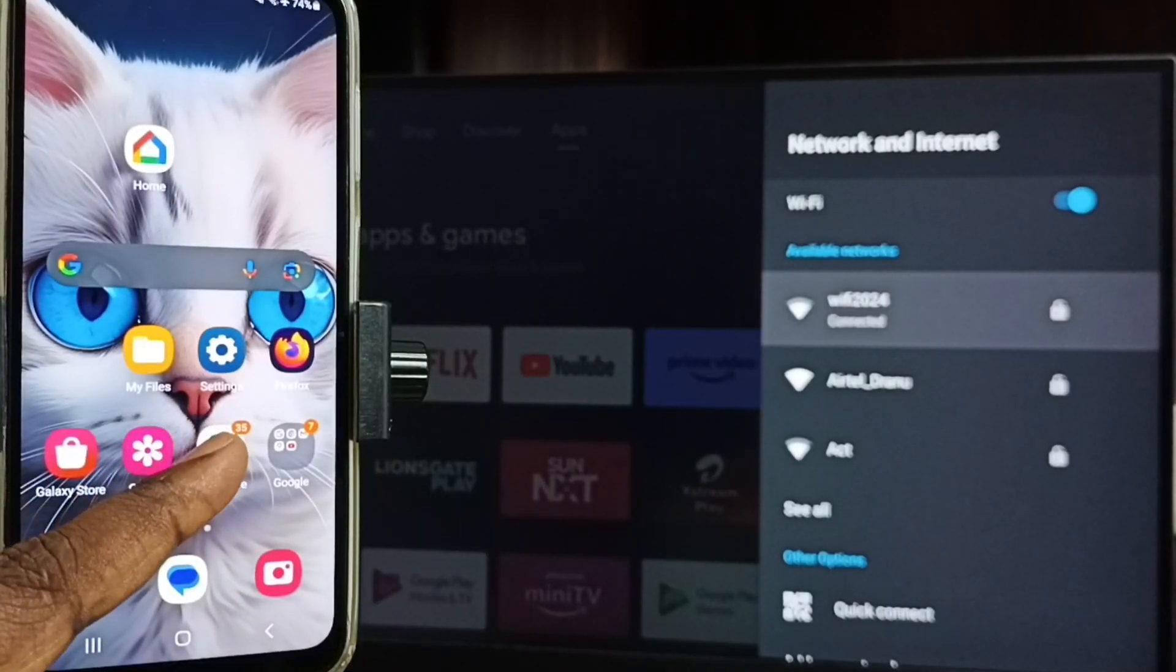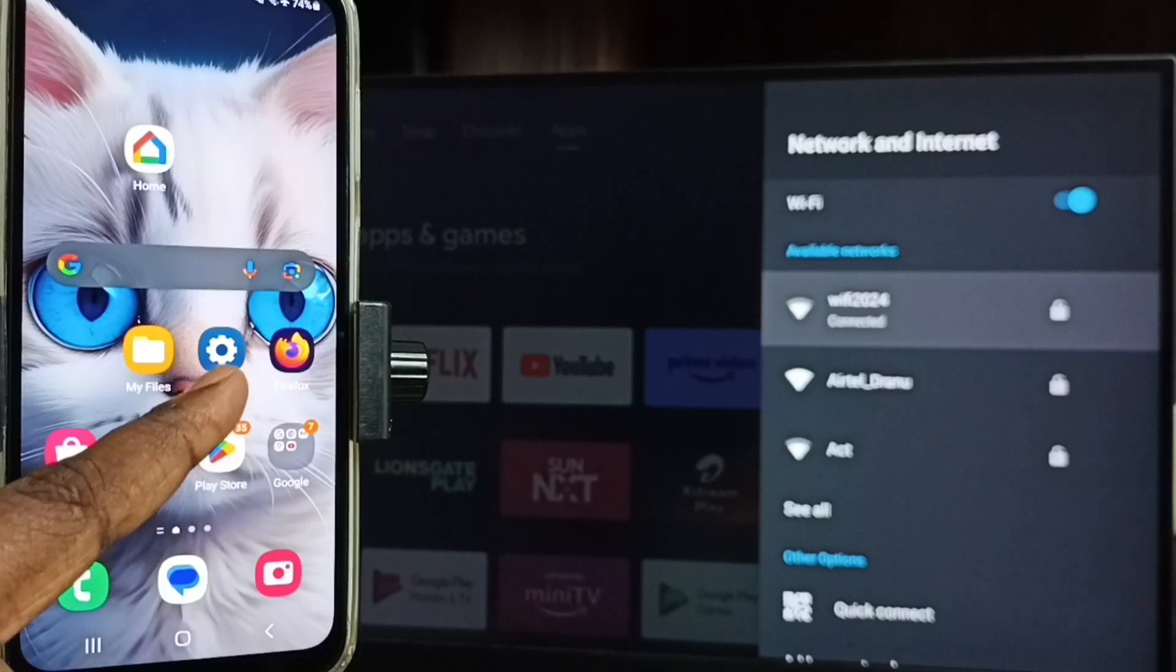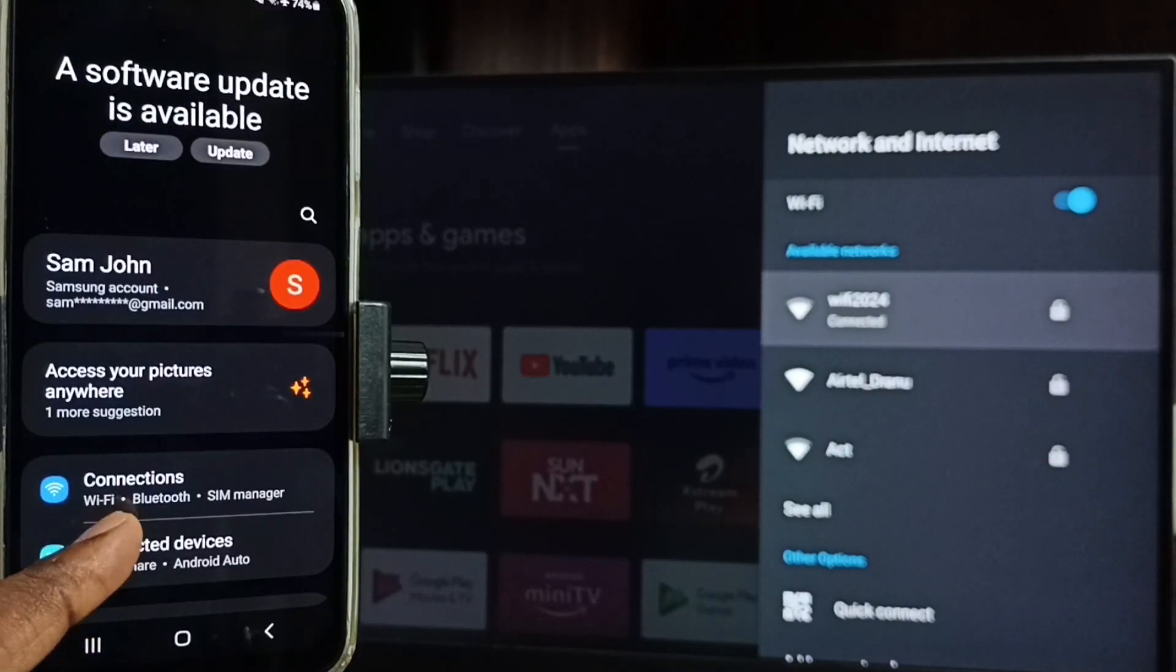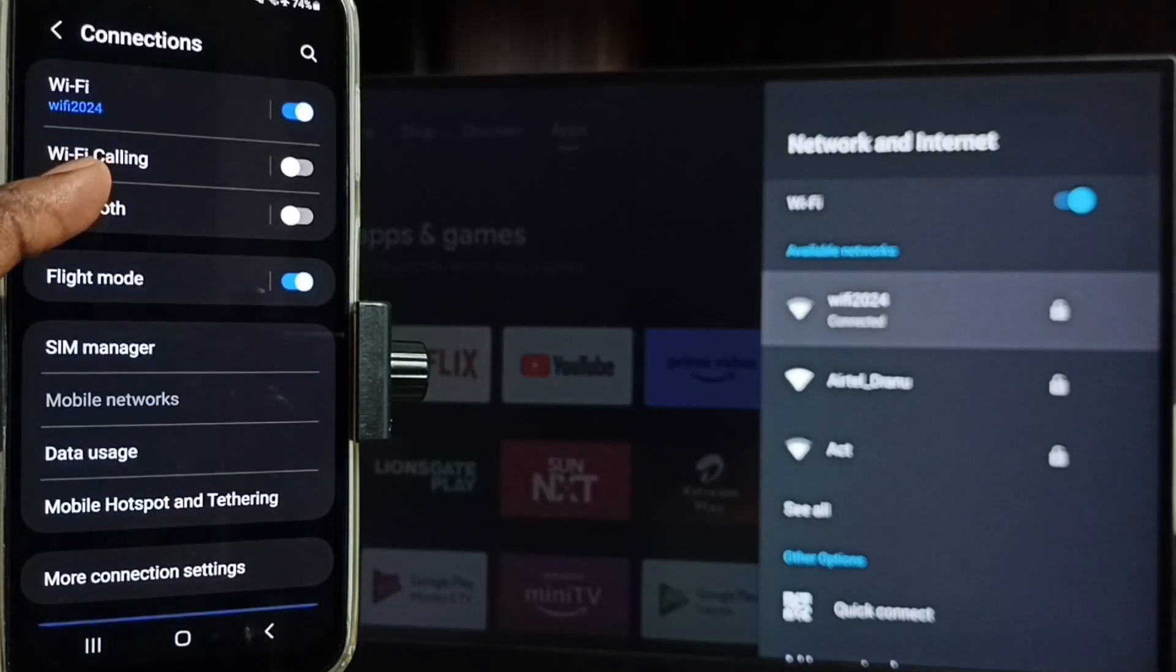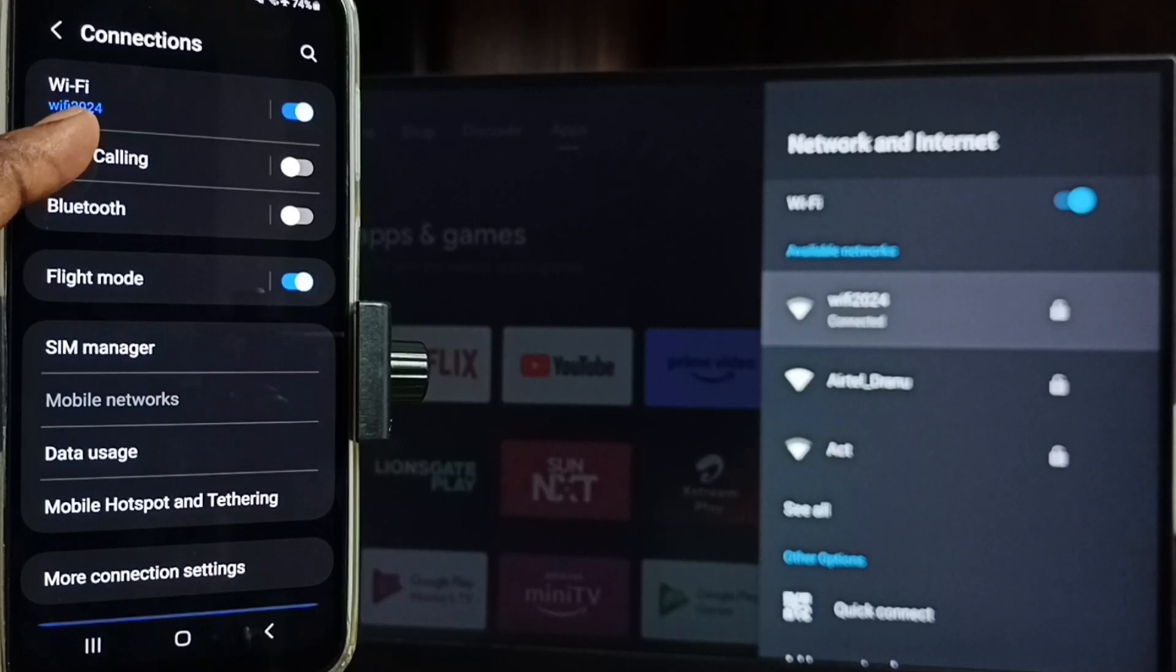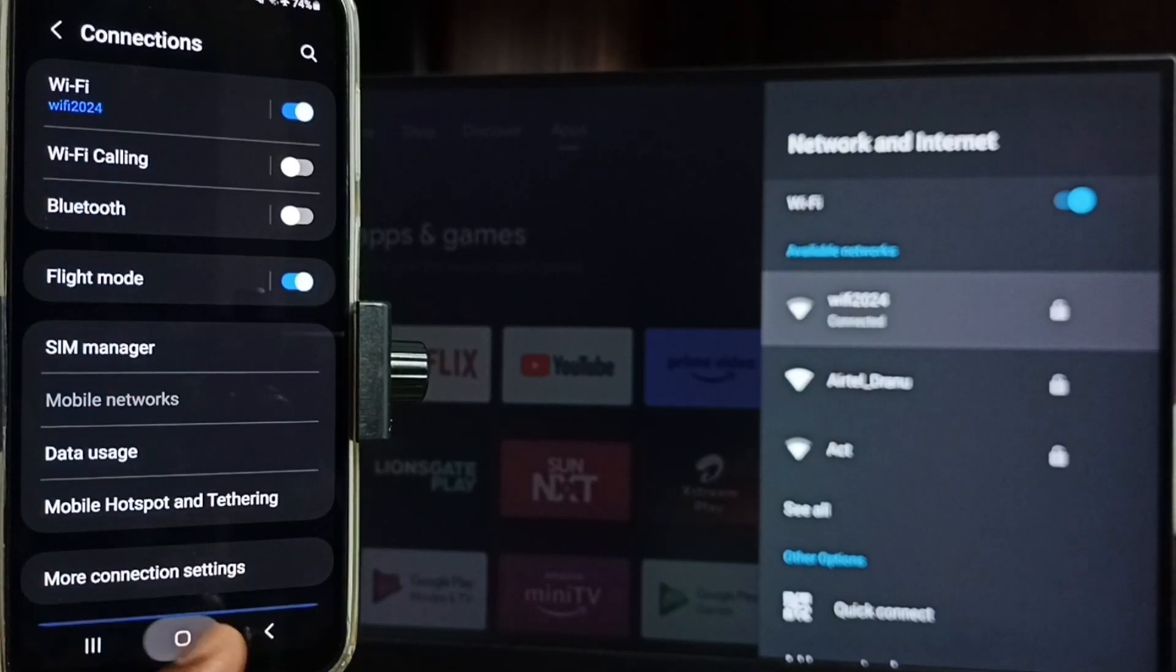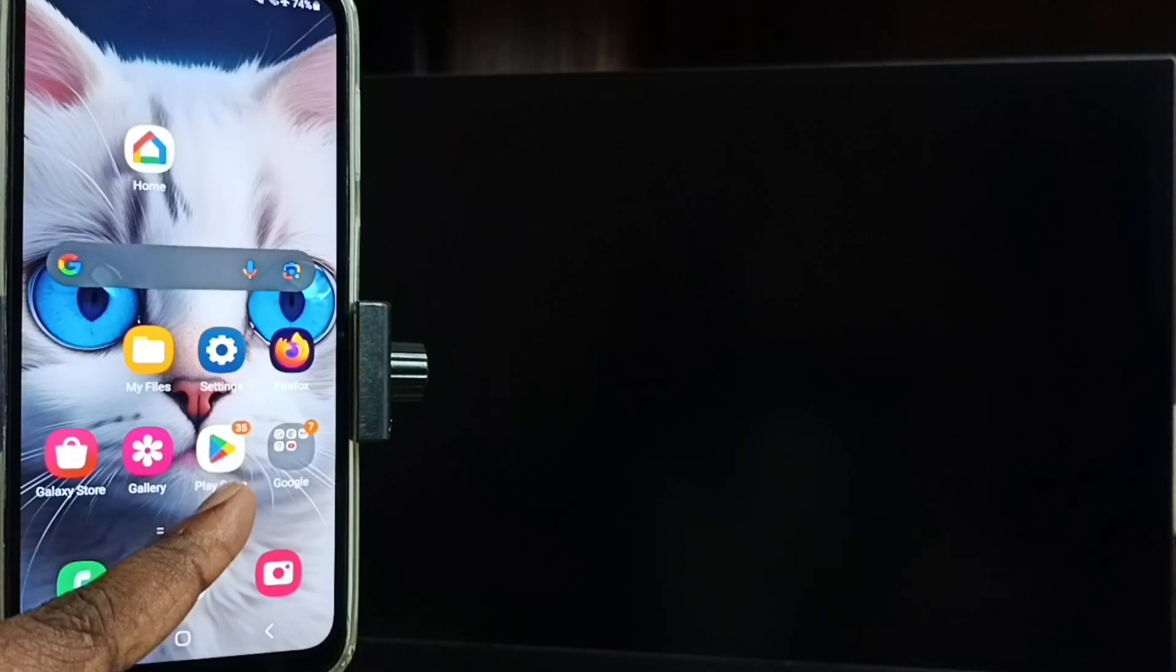In mobile phone, open settings, tap on the settings app icon, tap on connections. Here you can see this mobile phone also connected to same Wi-Fi network Wi-Fi 2024. Then in mobile phone, open Google Play Store app.